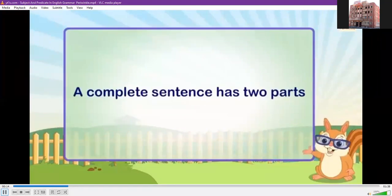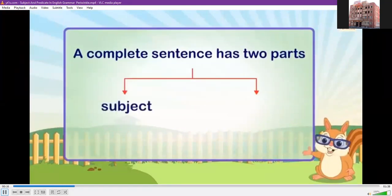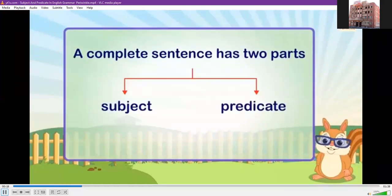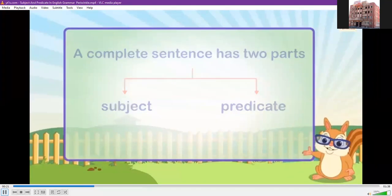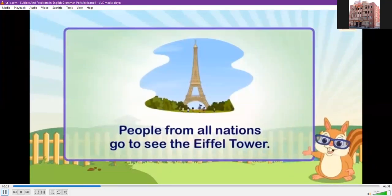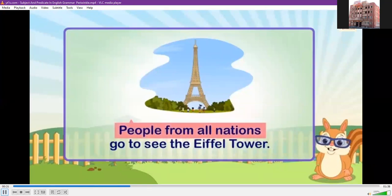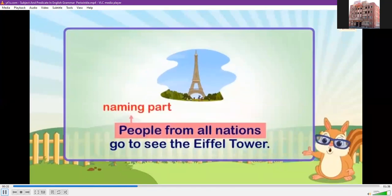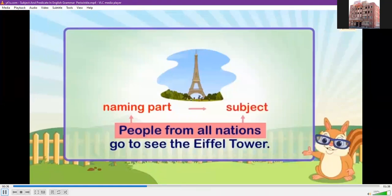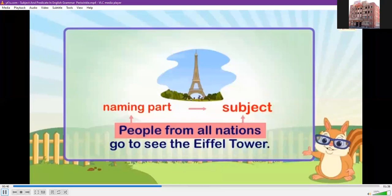A complete sentence has two parts: a subject and a predicate. For example, 'People from all nations go to see the Eiffel Tower.' In this sentence, 'people from all nations' is the naming part, also called the subject. The subject tells whom or what the sentence is about.